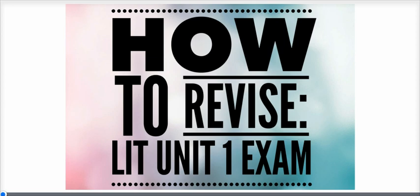It's the exam that's an hour and a half long, and you spend 45 minutes on one question and 45 minutes on the other question. Depending on the text you're doing, it's probably the short stories or An Inspector Calls in section A, and probably Of Mice and Men in section B.